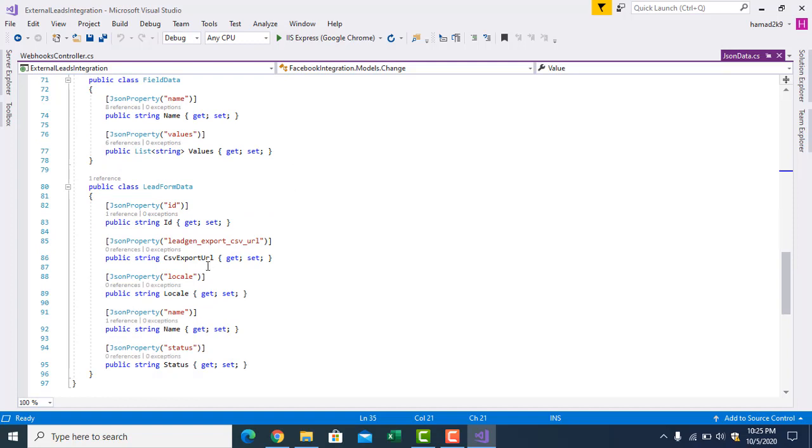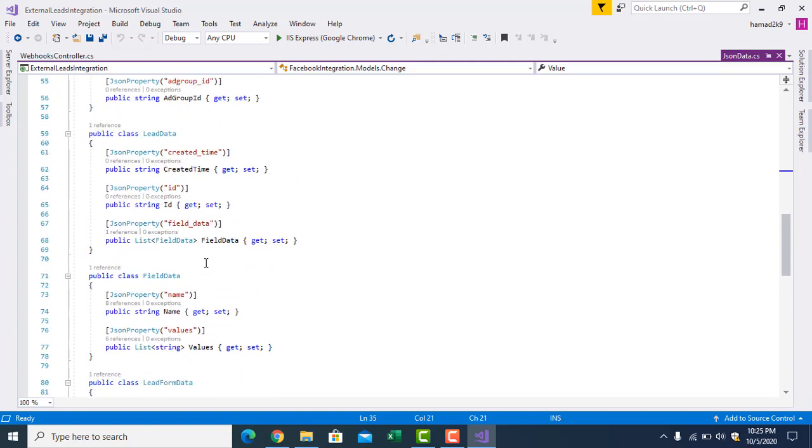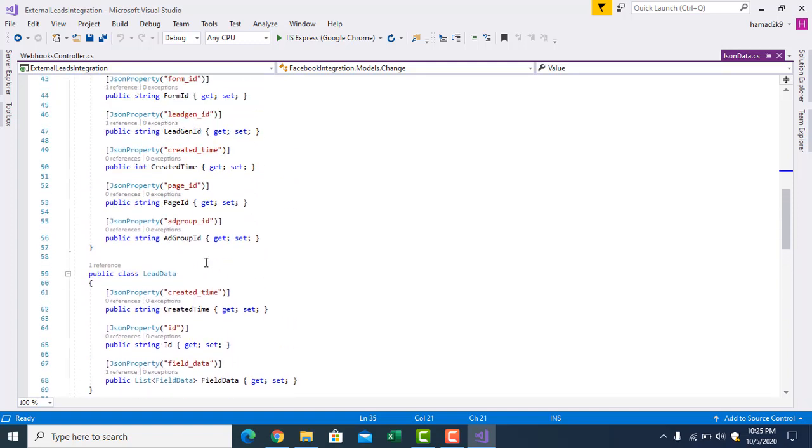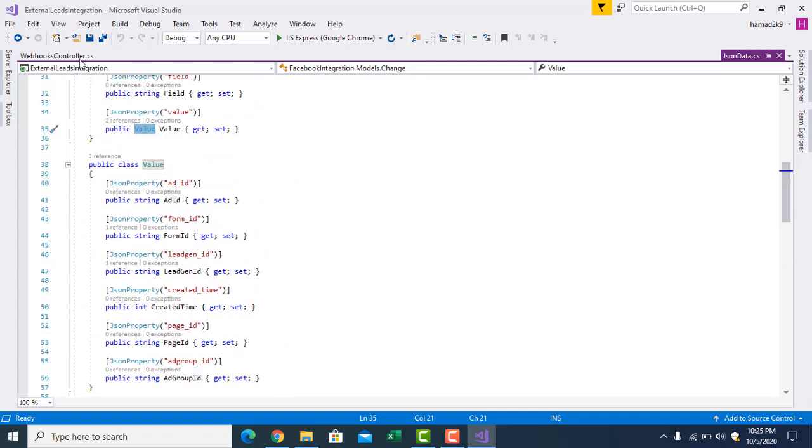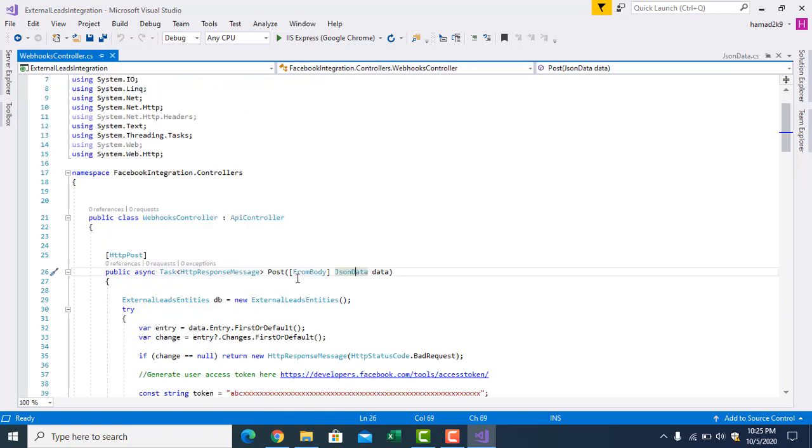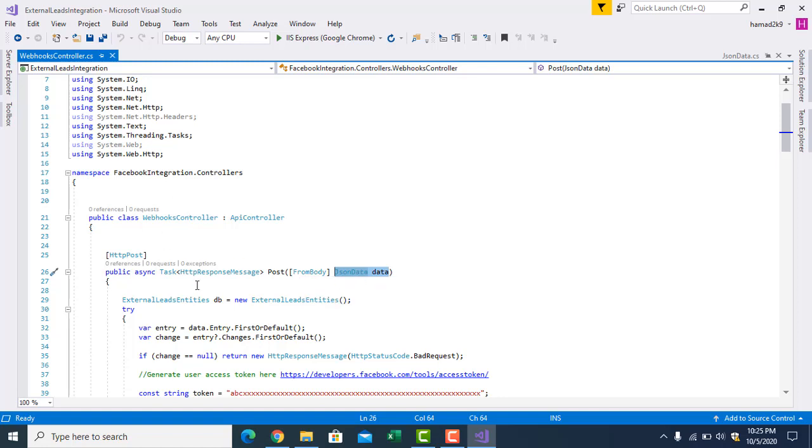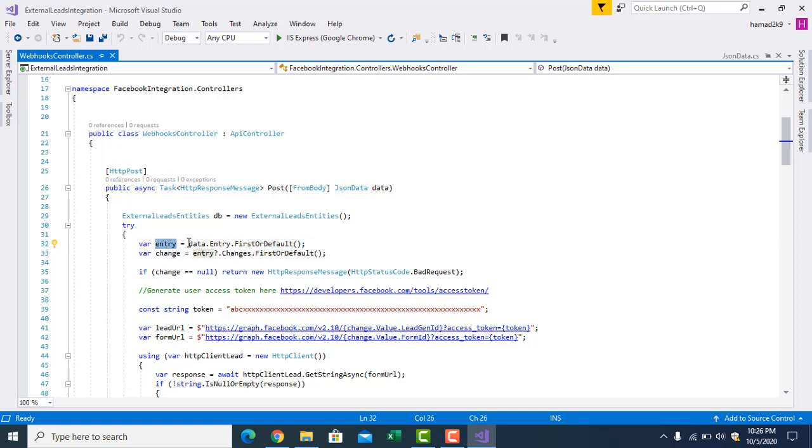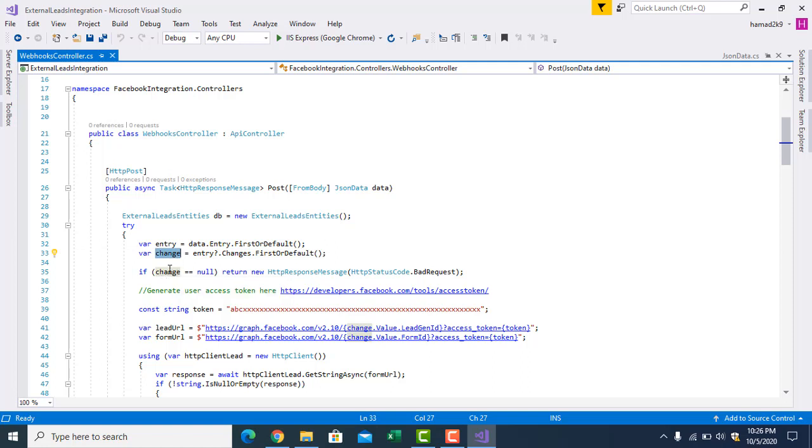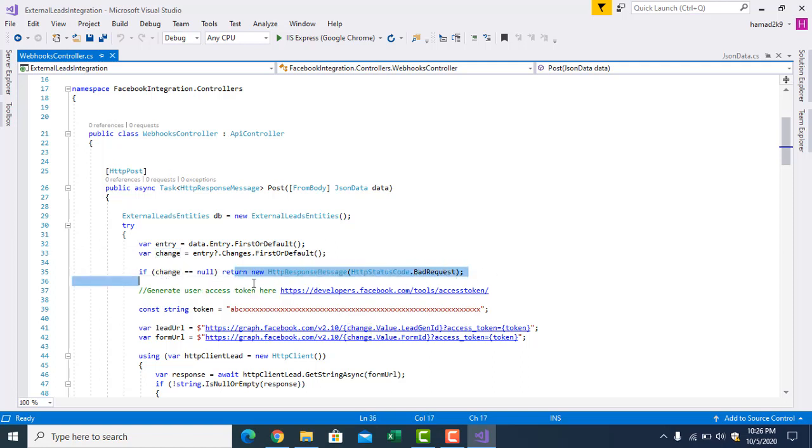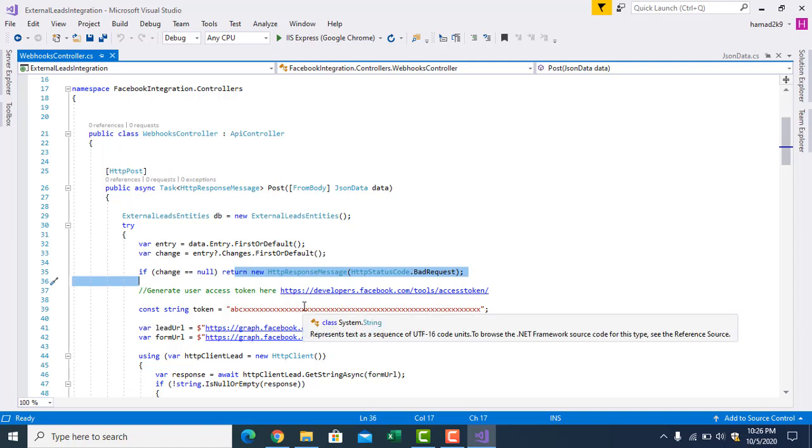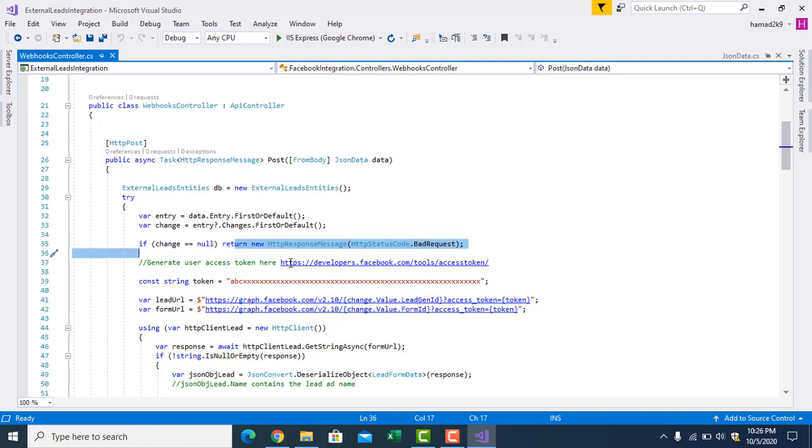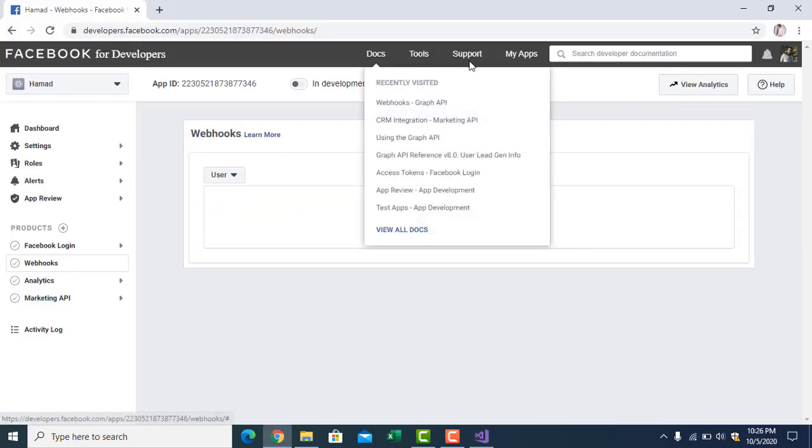Then you have to pass it here as a parameter from body. Once Facebook will call this Web API, you will receive the data here. You have to get the first or default entry from this data, and then you have to check if there is any change. If it is null, it will give a bad request. If it's not null, it will go down. You can get the access token from here. Let me show you that.